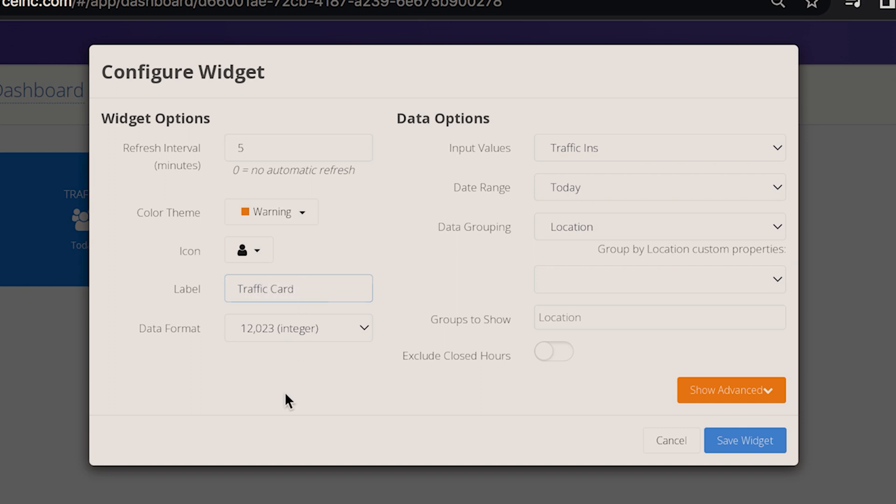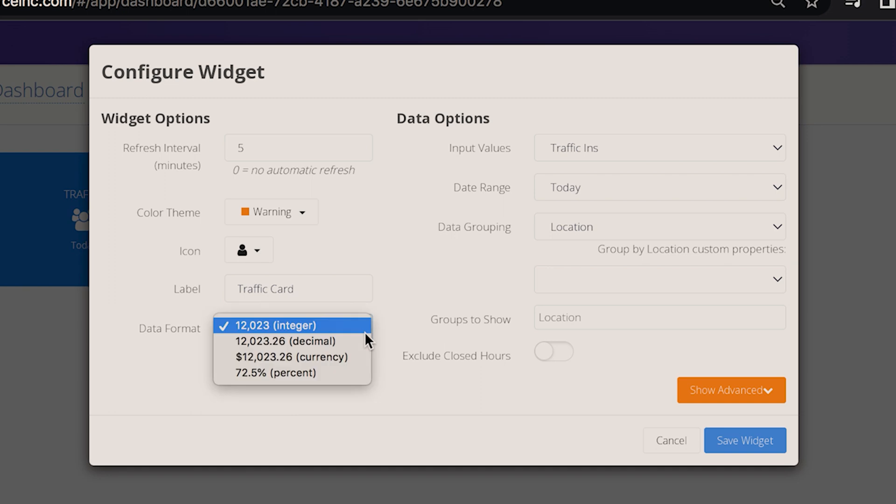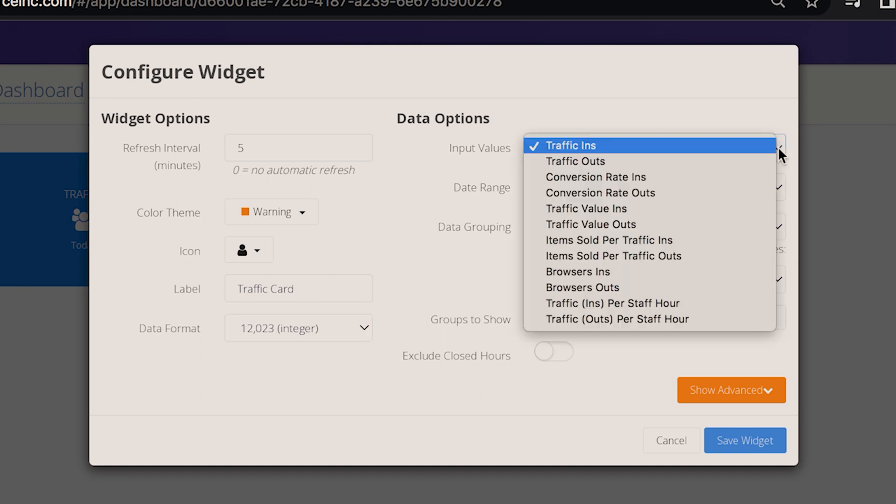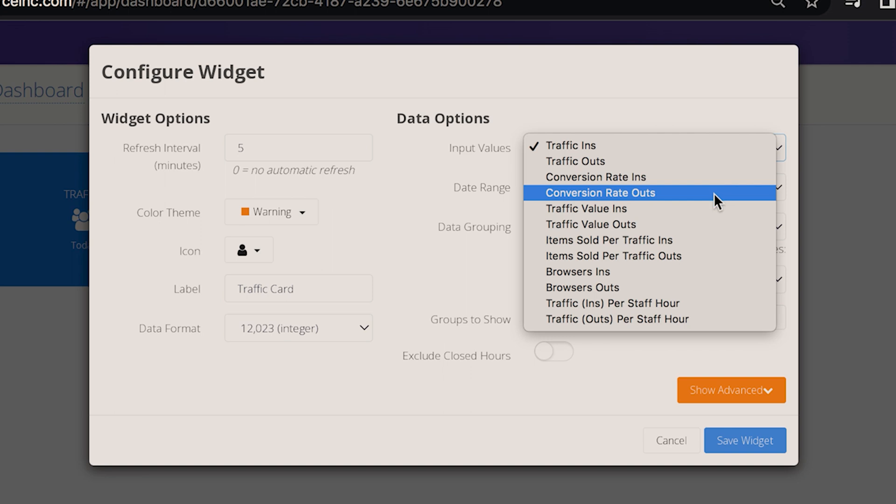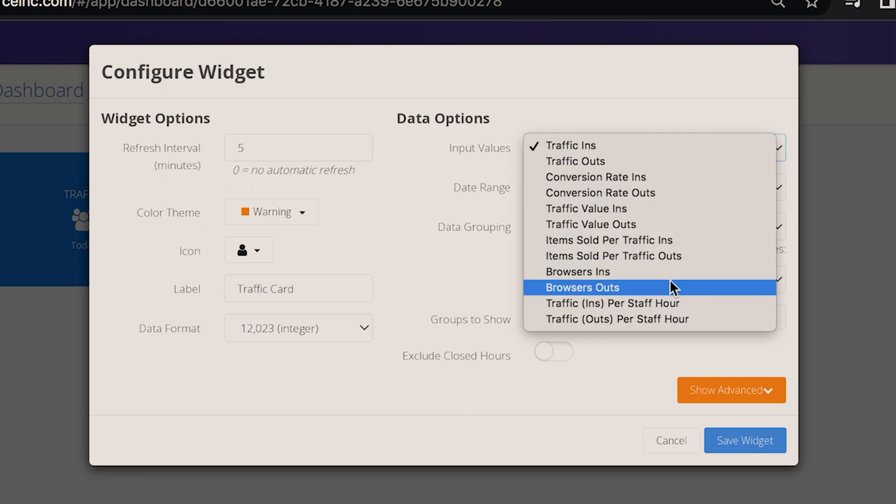Add data format options. Input values. For your basic dashboard, you'll be looking at traffic ins. However, you can use this card to show different values too.